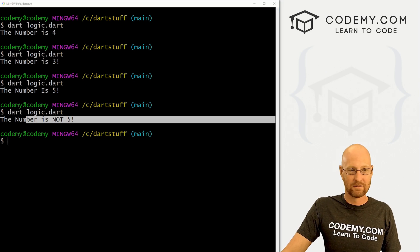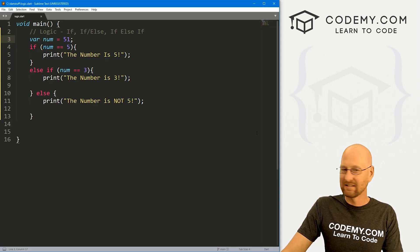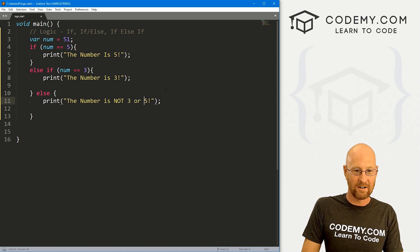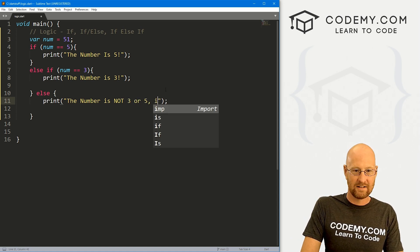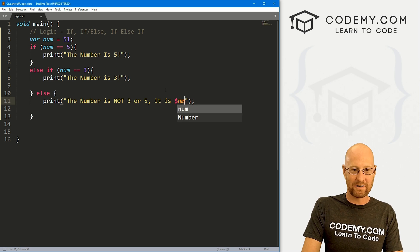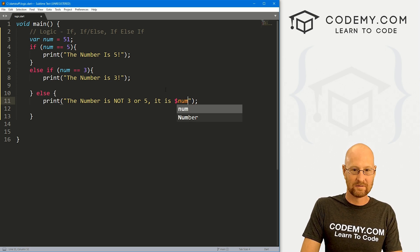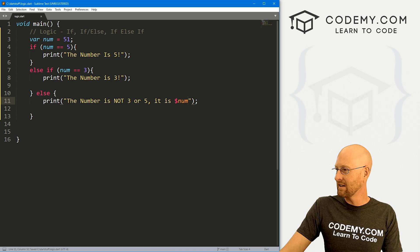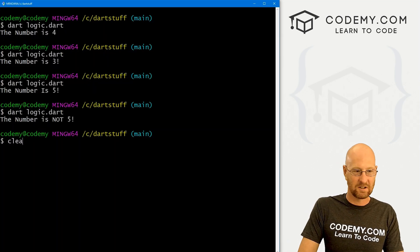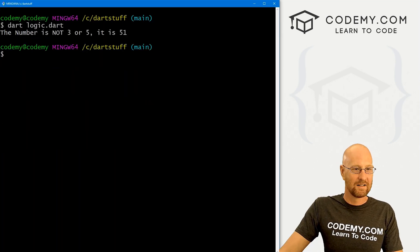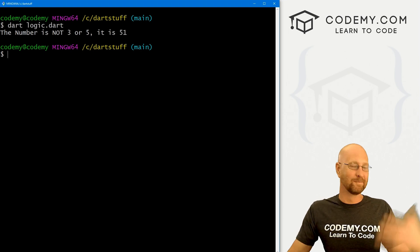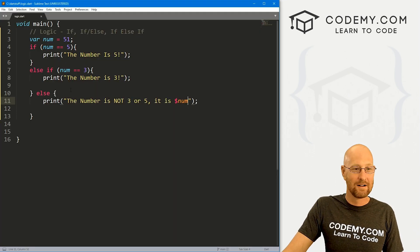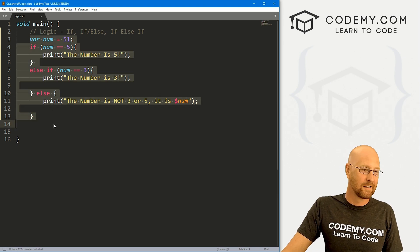Or if we really wanted to, we could get crazy and say the number is not three or five. It is, and then we could put in our num. Go ahead and save this, run it, clear the screen. The number is not three or five, it is 51. A silly example, but I think you get the picture. Very easy to use logic with Dart, as it is in most programming languages.